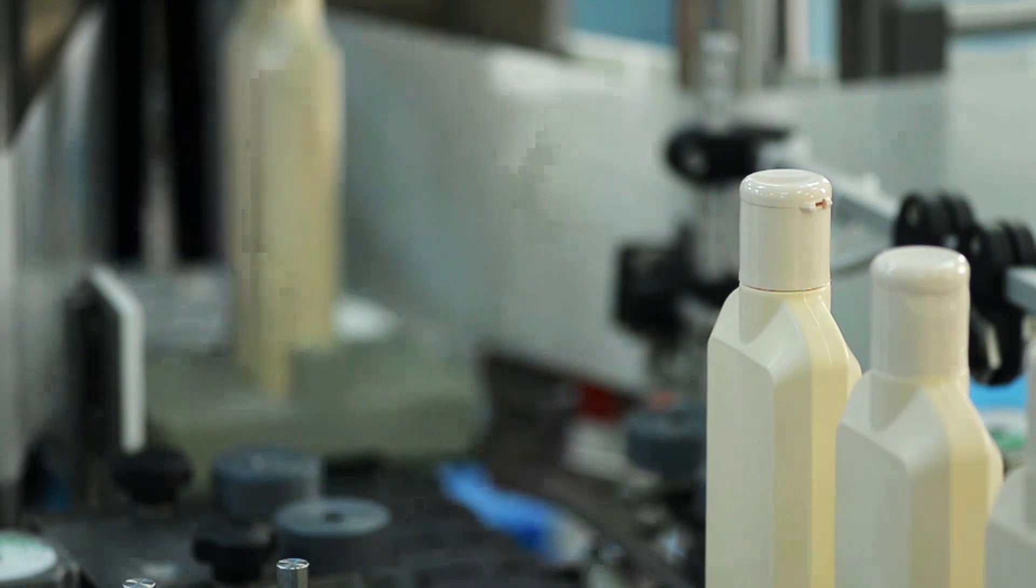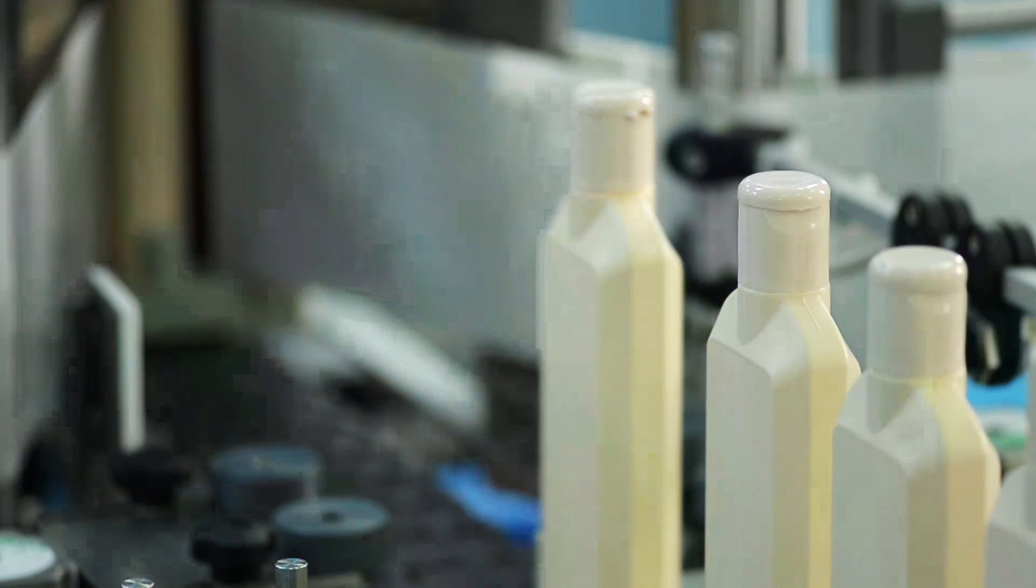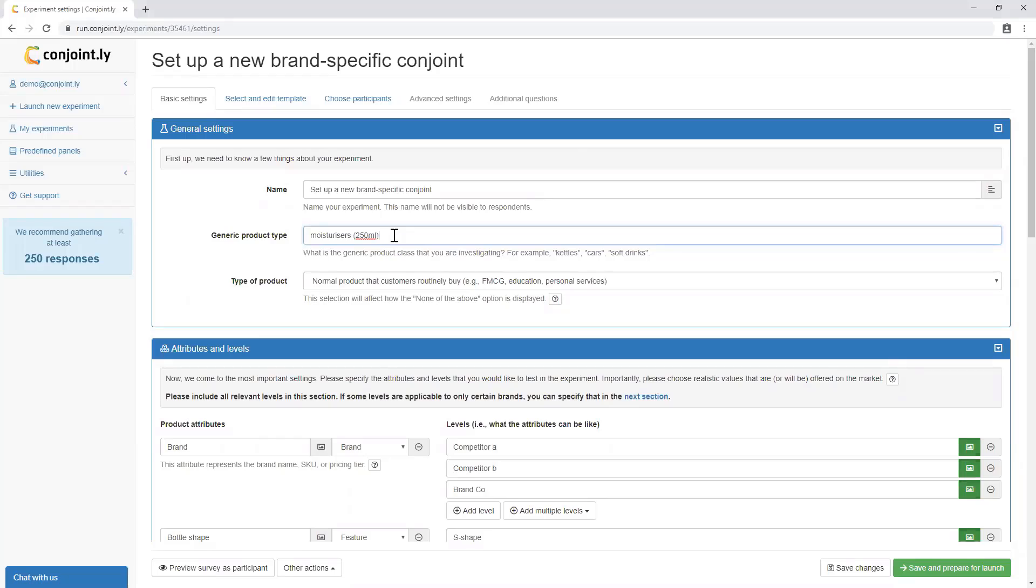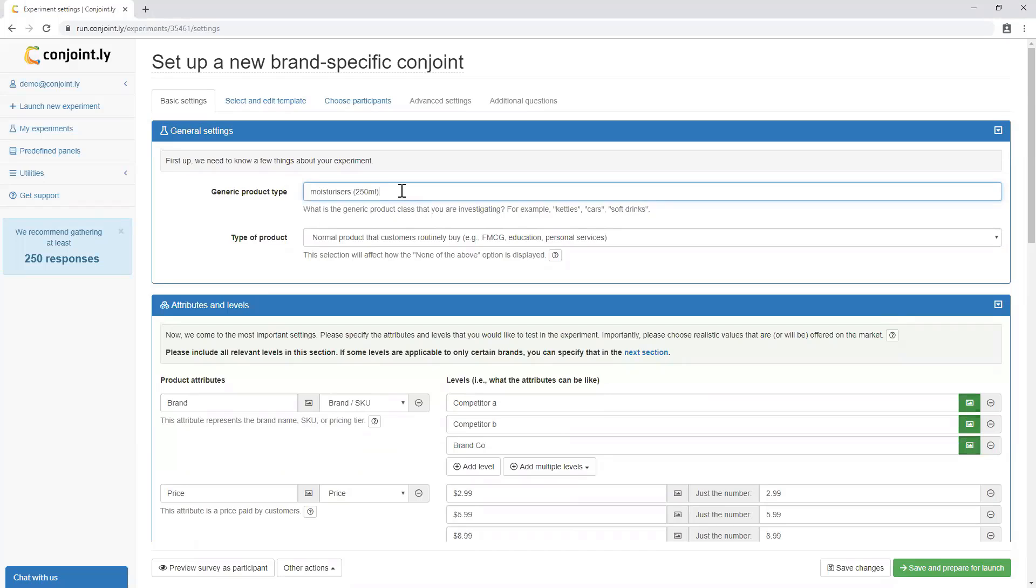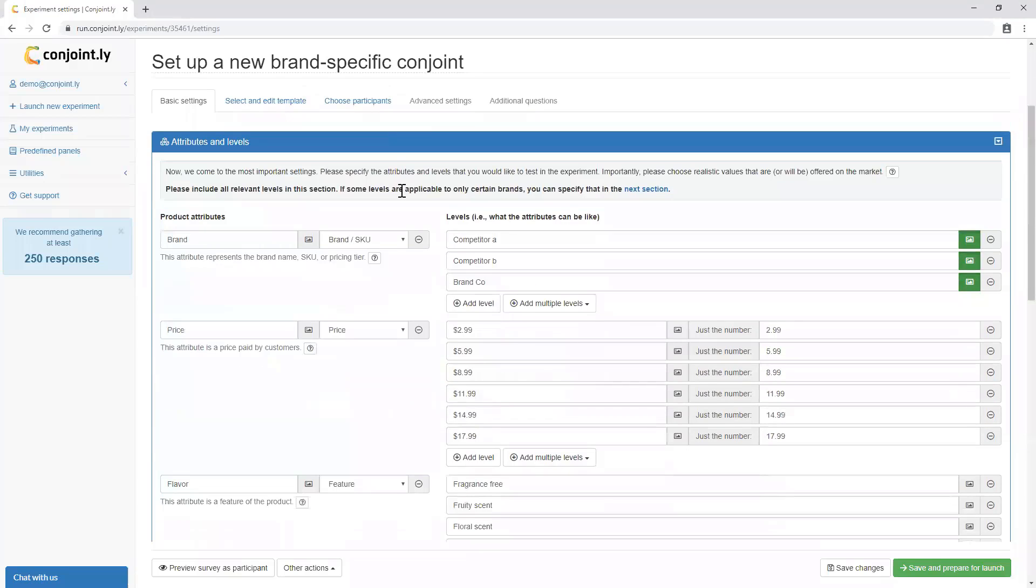Imagine you want to find optimal features and pricing for a new variety of moisturizers. This is already a saturated market with existing competition, so we must take current offerings into account. You can start by specifying the attributes and levels that you would like to test in the experiment,